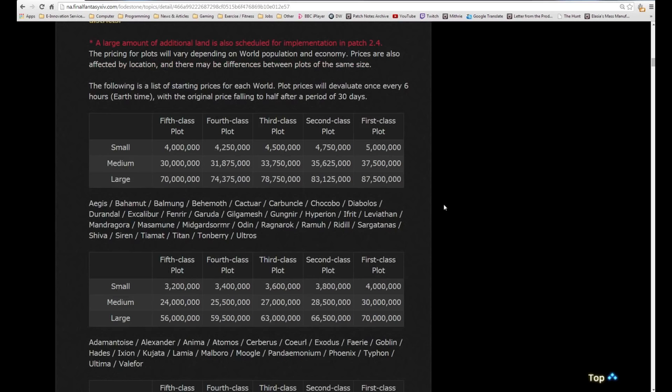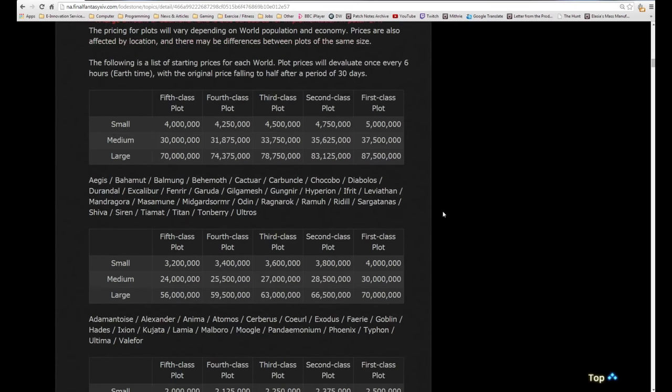The pricing for plots will vary depending on world population and economy. Prices are also affected by location. The plot prices will devaluate once every six hours, falling to half after a period of 30 days. This is the same as when free company housing came out. Individual player housing is the same as FC housing, as simple as that. It's either a case of you buy it yourself or you buy it with your free company.